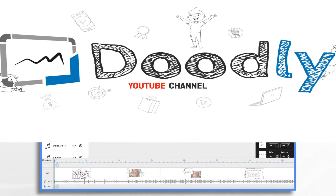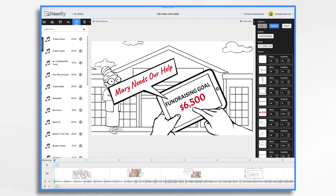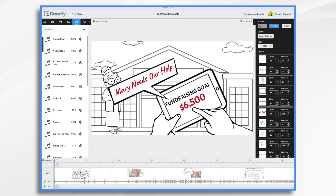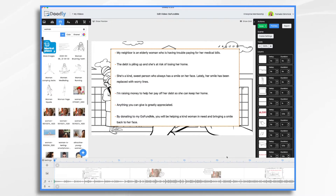Having an eye-catching video can really grab people's attention, which is important when you're trying to raise money for a cause. Doodly is a great way to create videos because it's easy to use and you can easily tell your story with the help of graphics, animation, narration, and music. It all starts with an outline, and you can see here this is mine.